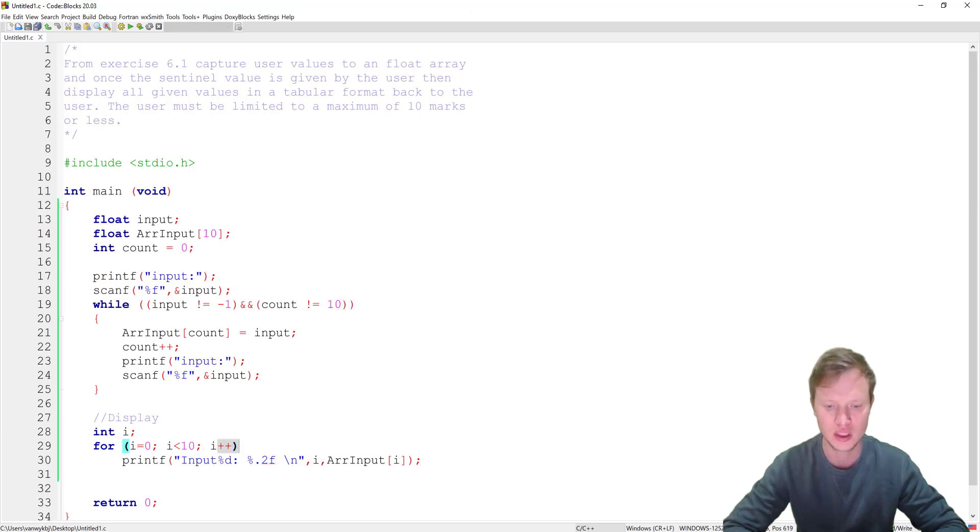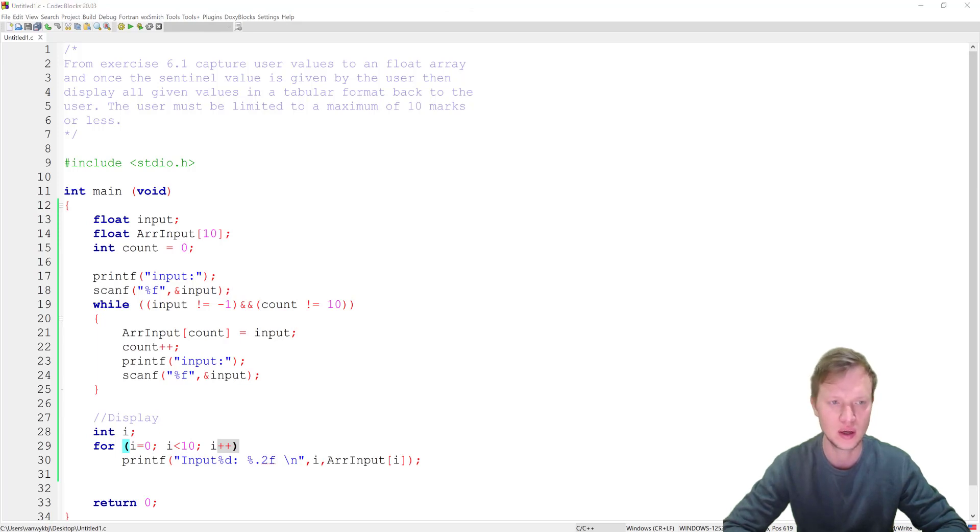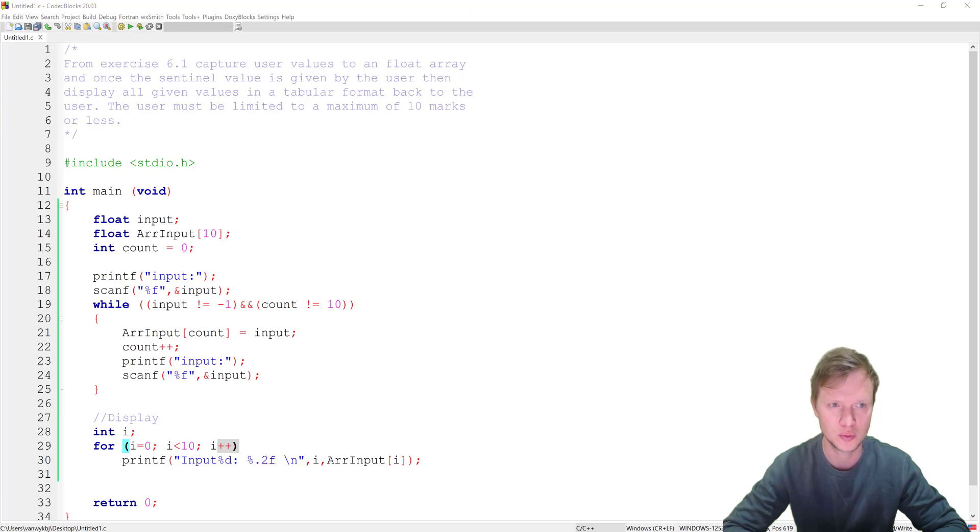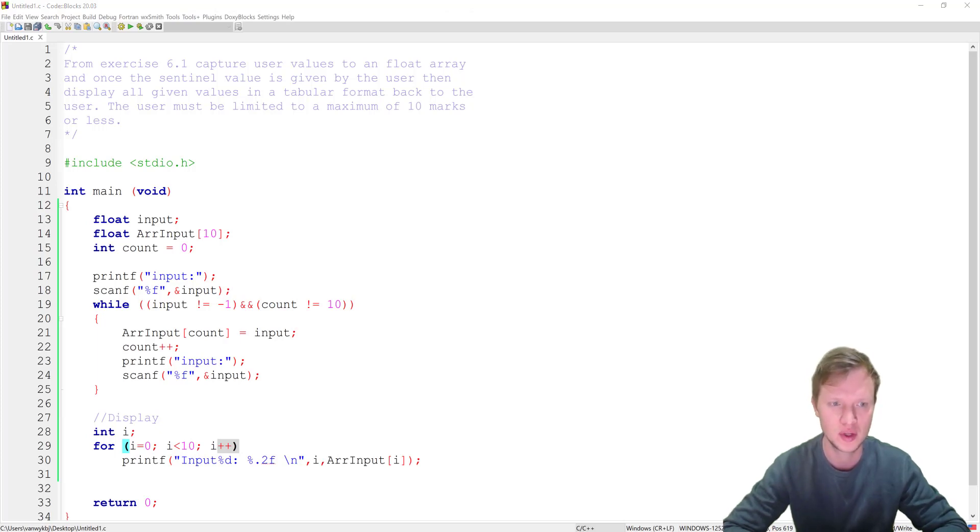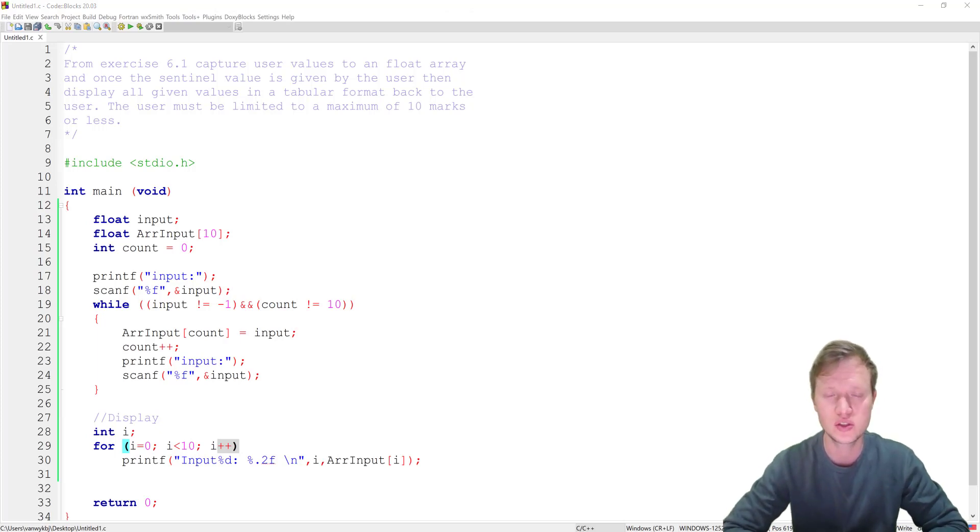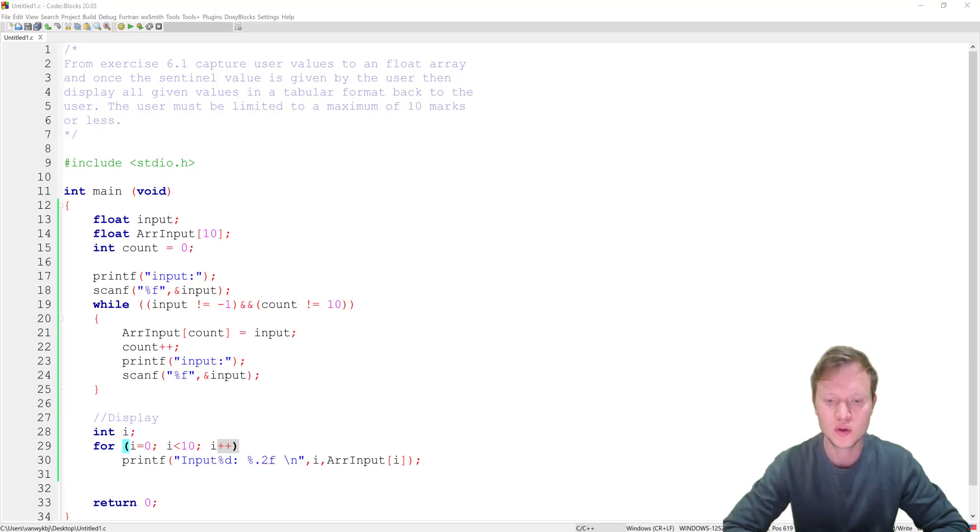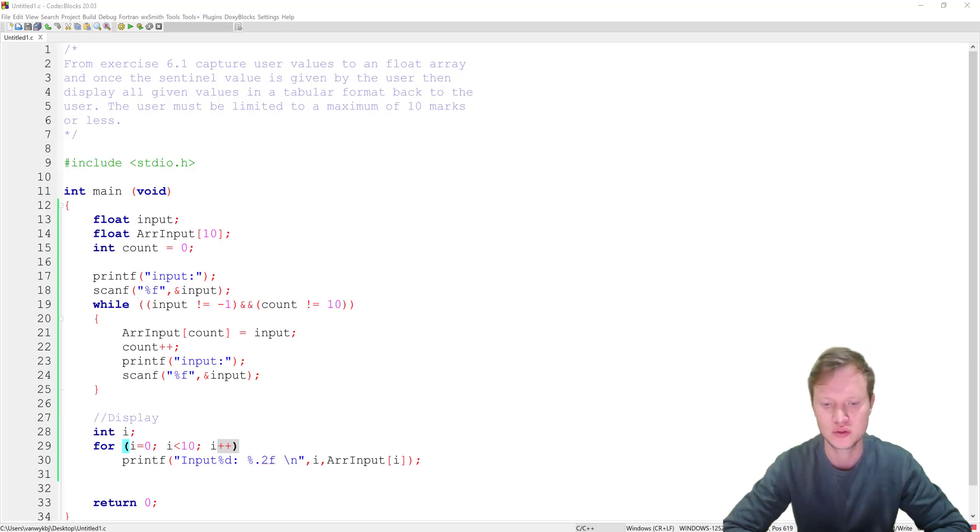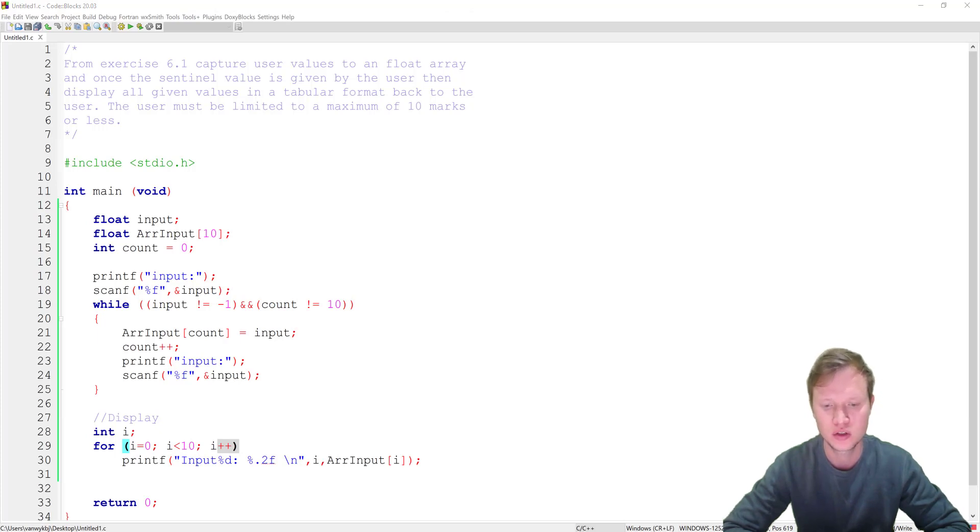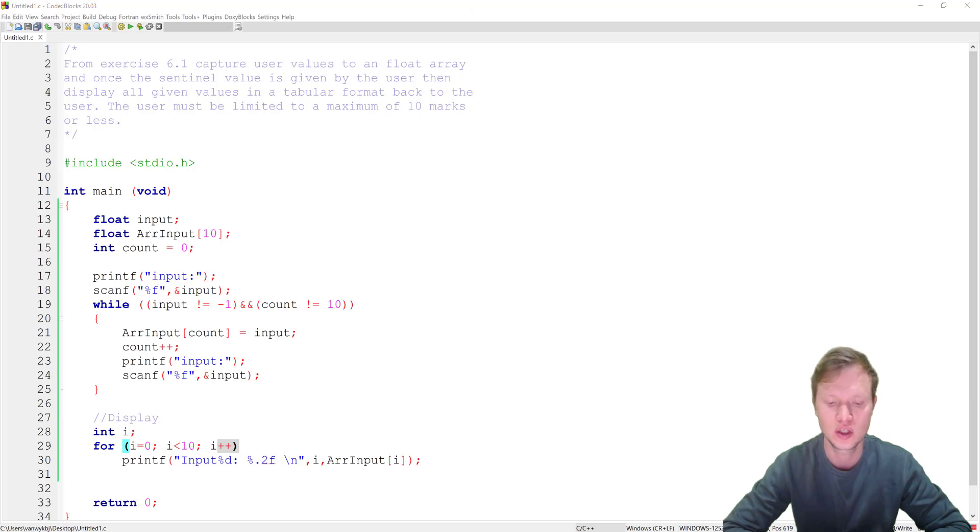Now there's different solutions to this problem. This is not the only way to solve this problem. I think this is the easier way to solve the problem. You can also do this with an endless while loop and then use break statements inside the while loop to check for minus 1, and then also check for if the count is equal to 10.